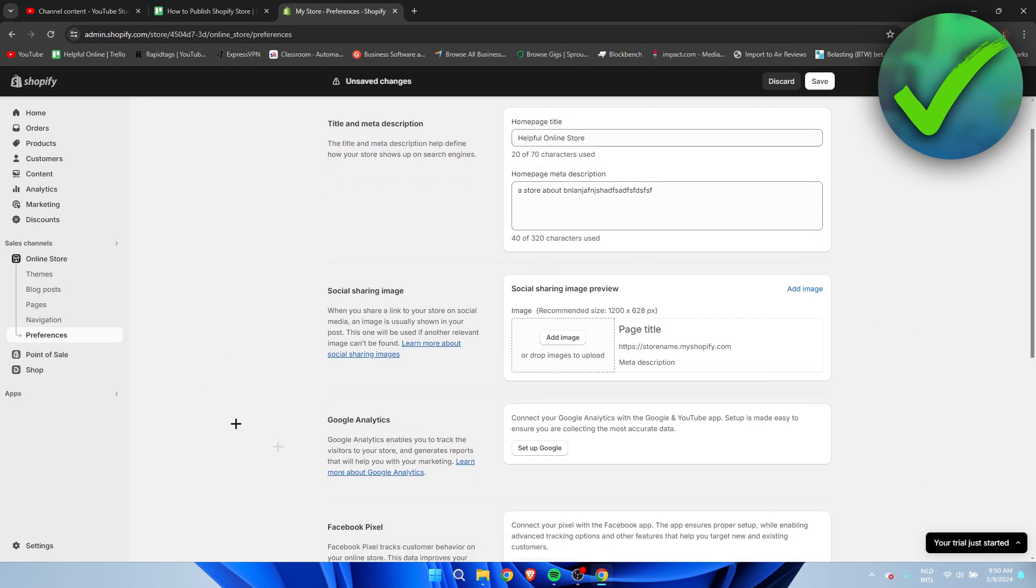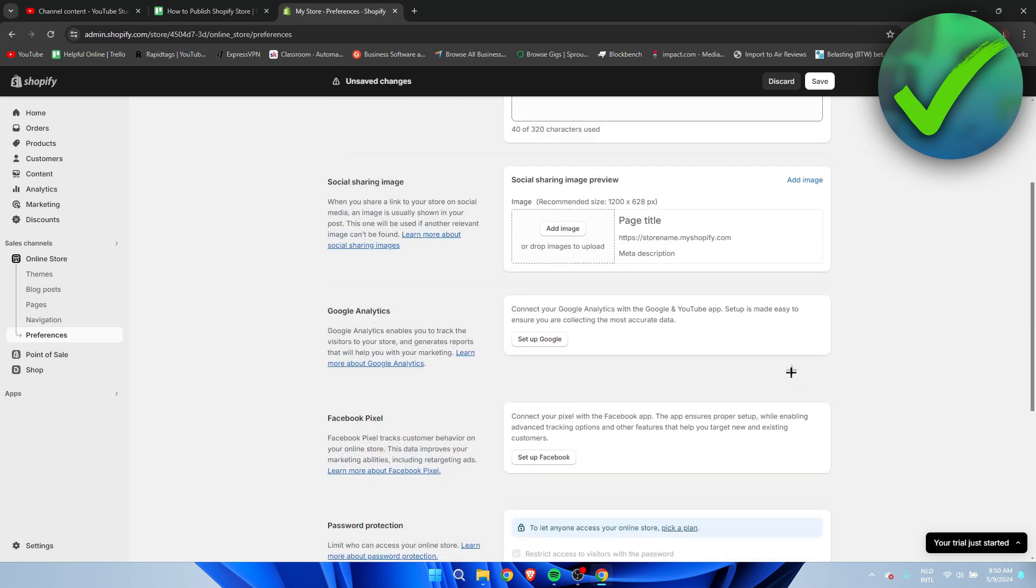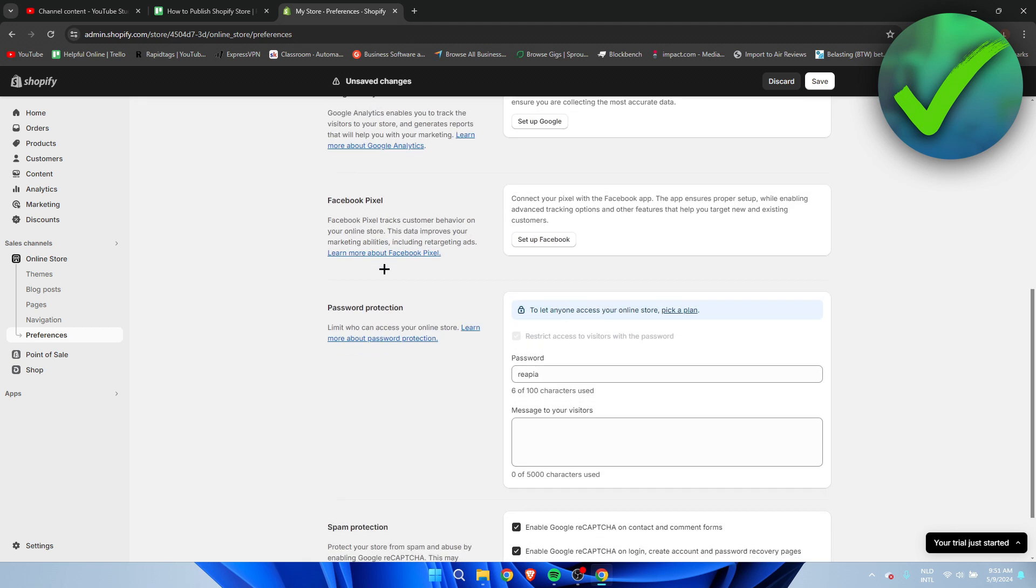But yeah here you have many many more options which is recommended especially for example Google Analytics you could for example do Facebook pixel. But in order to actually go live the most important part is the password protection.